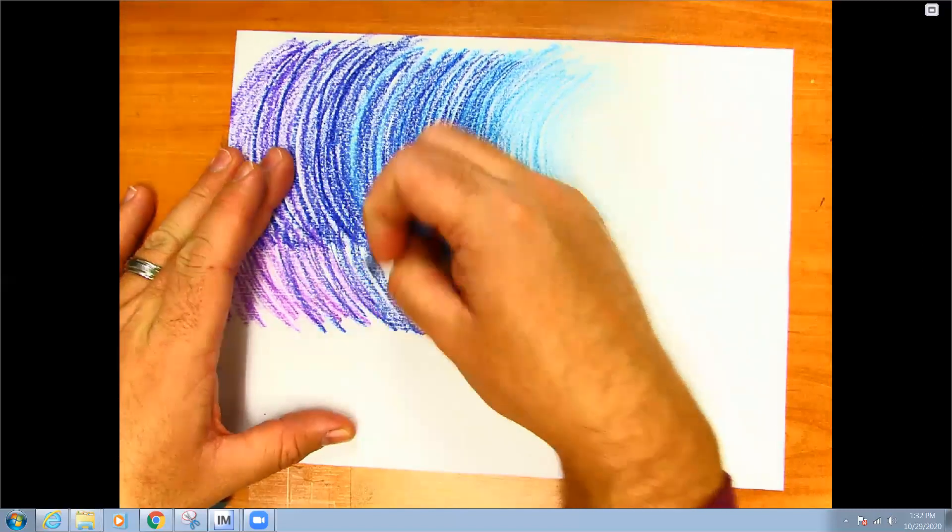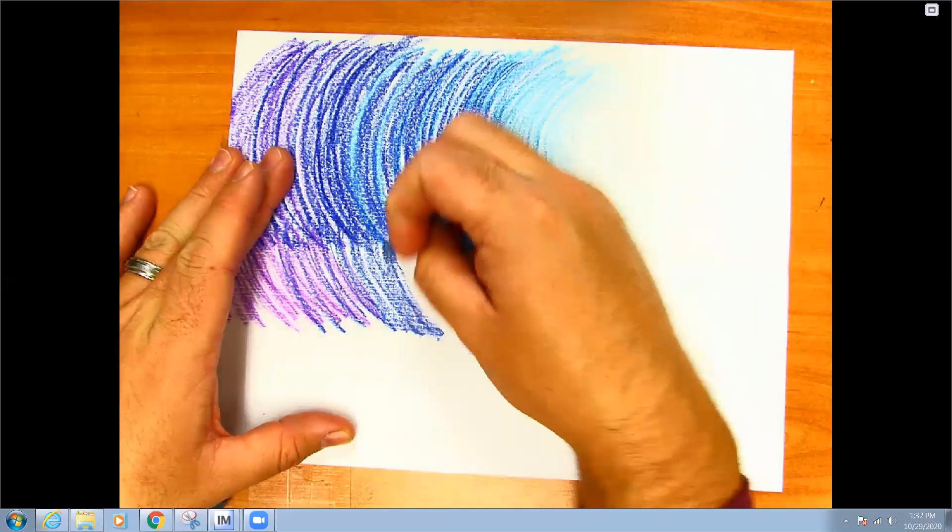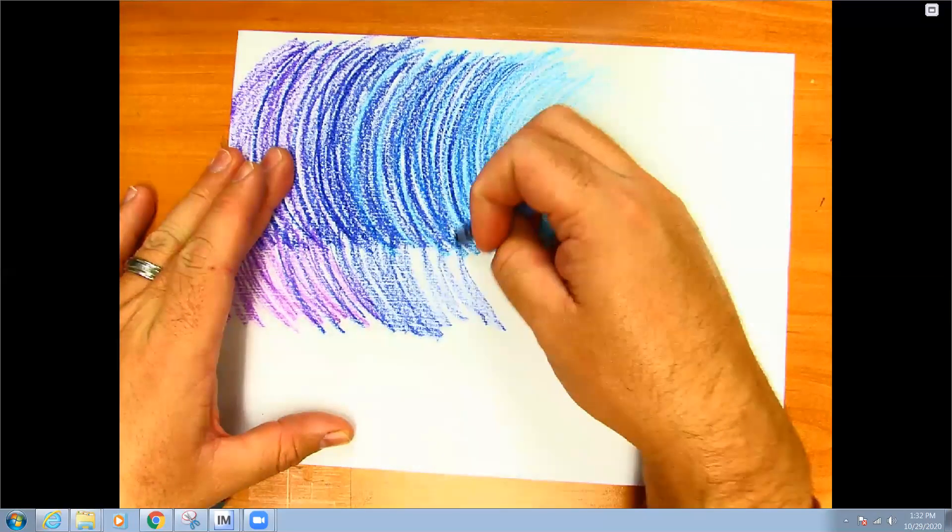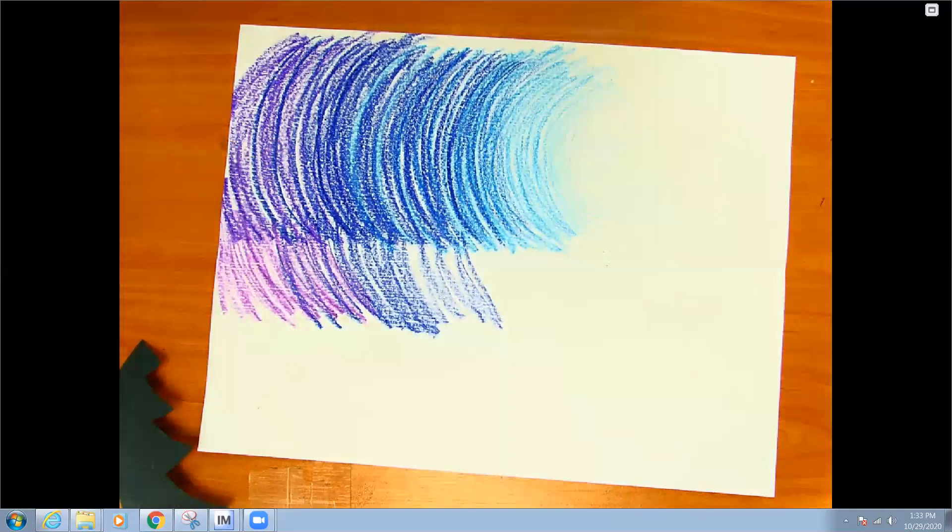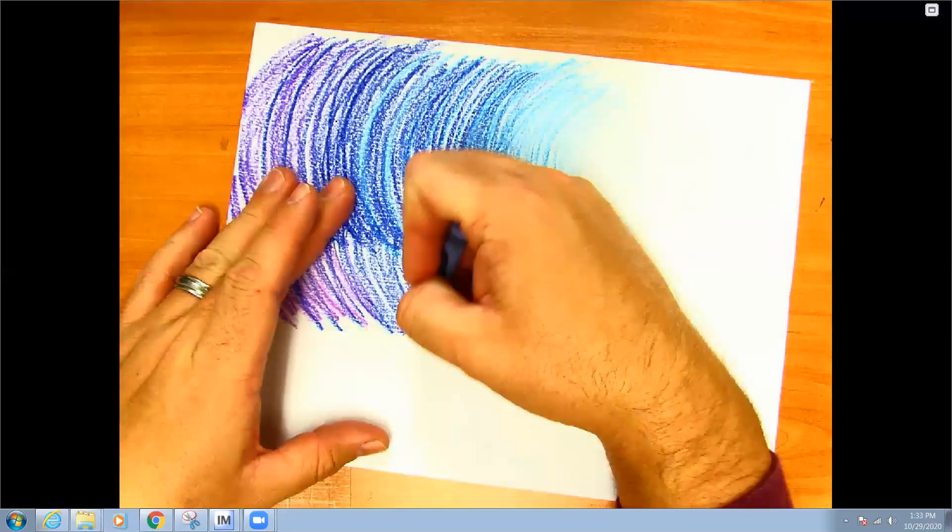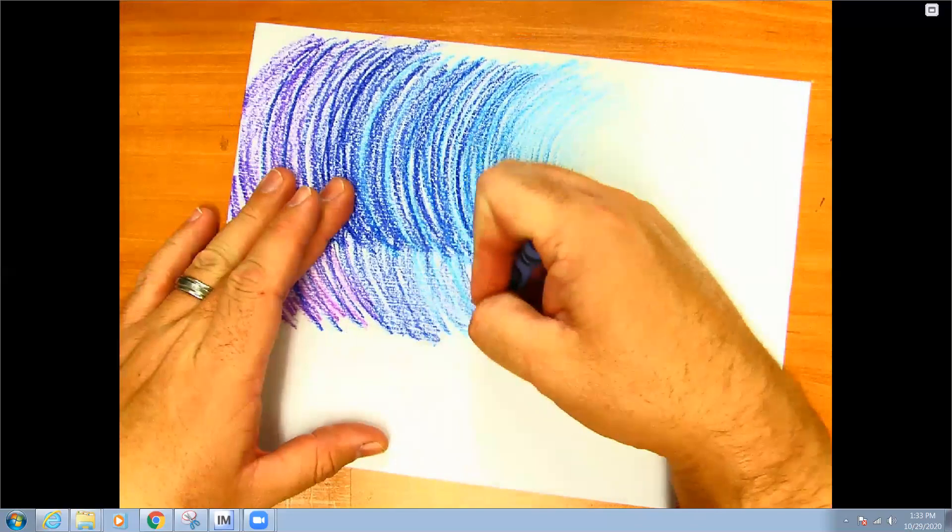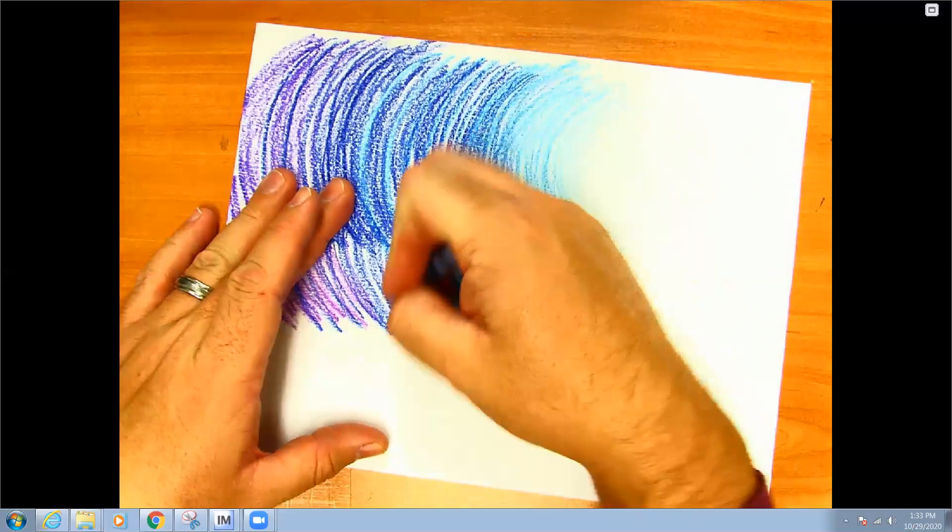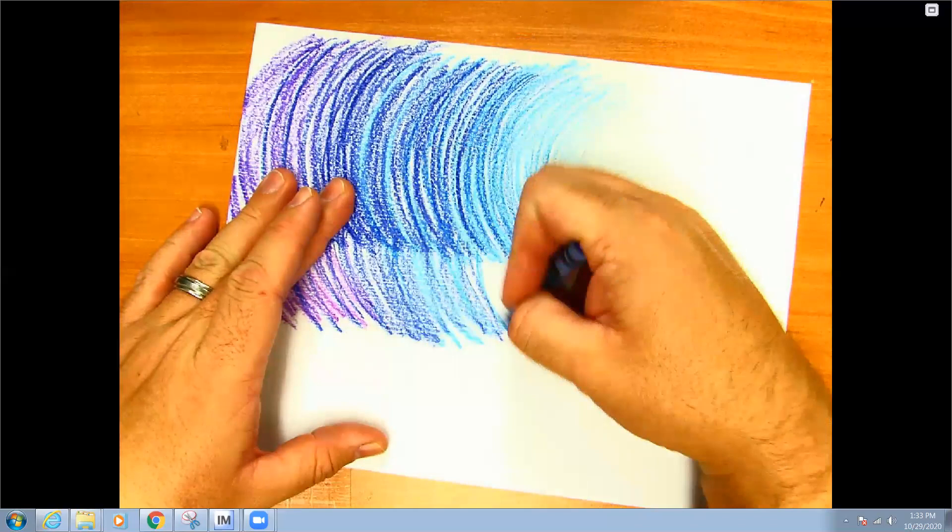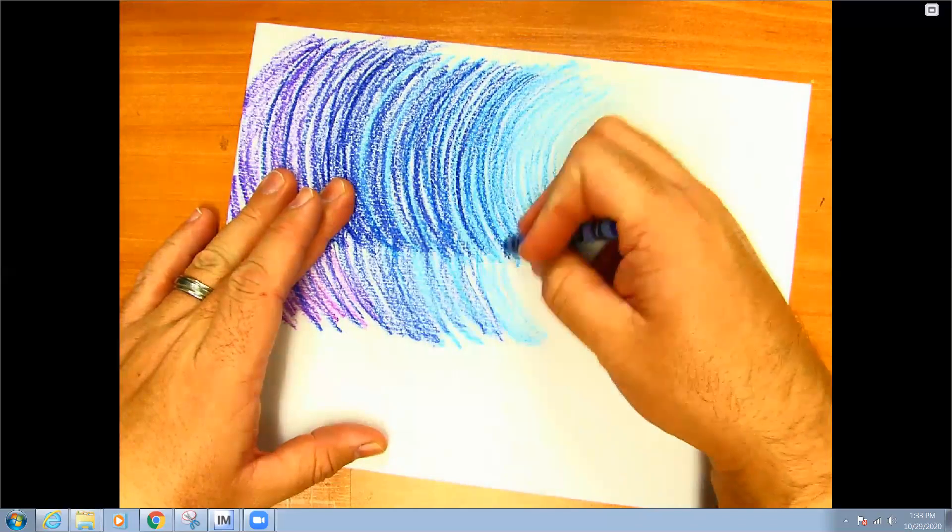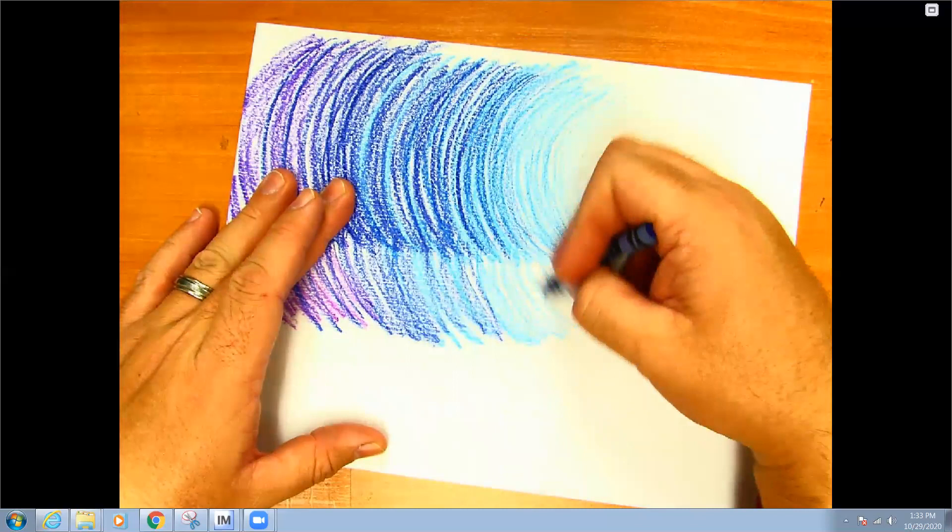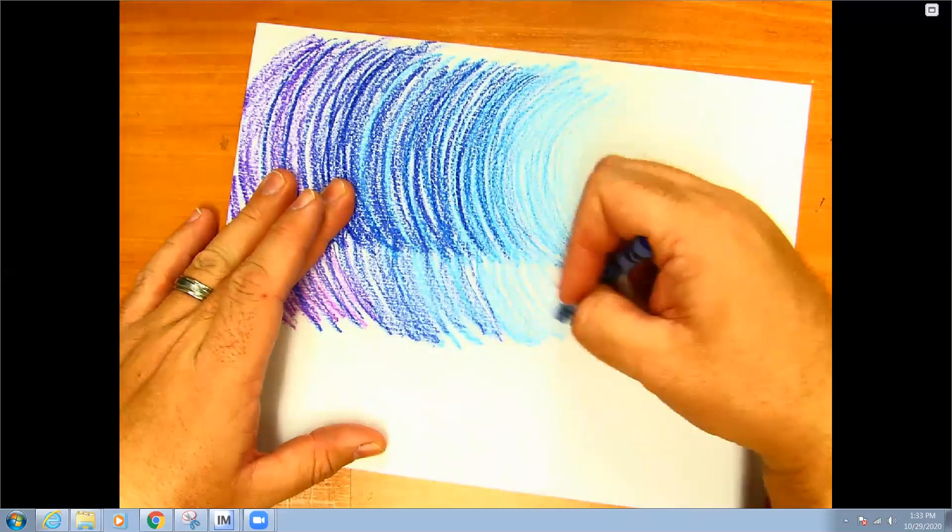So that when we place our silhouette over it we get to see the nice background of the sky. So you would take a lot more time than what I'm doing right here, I'm just trying to give you an idea about how you can do this.